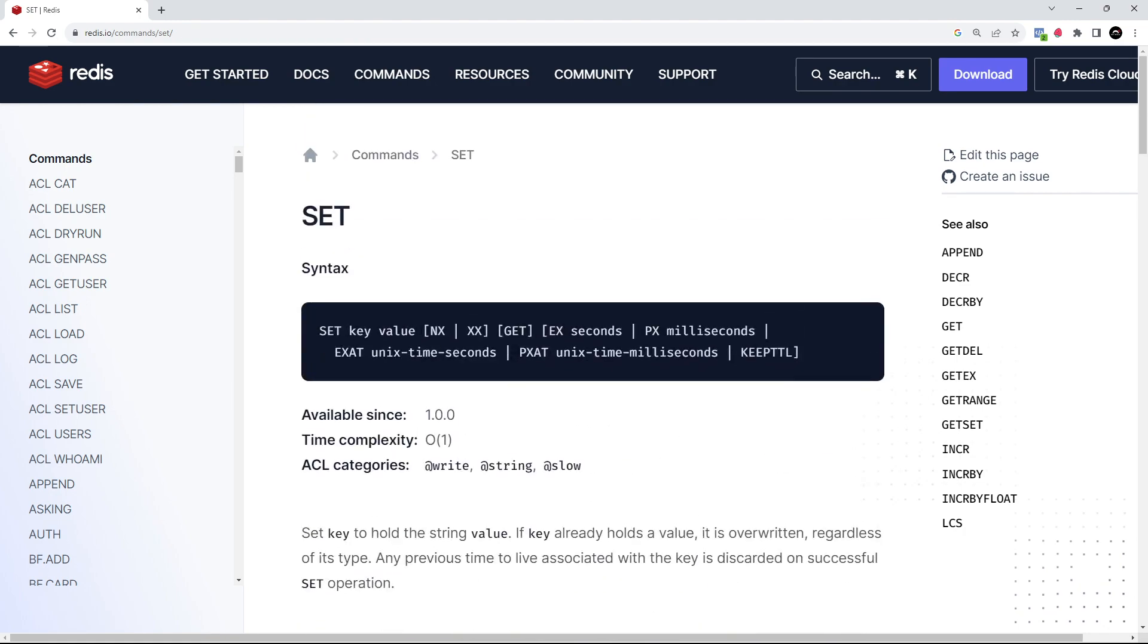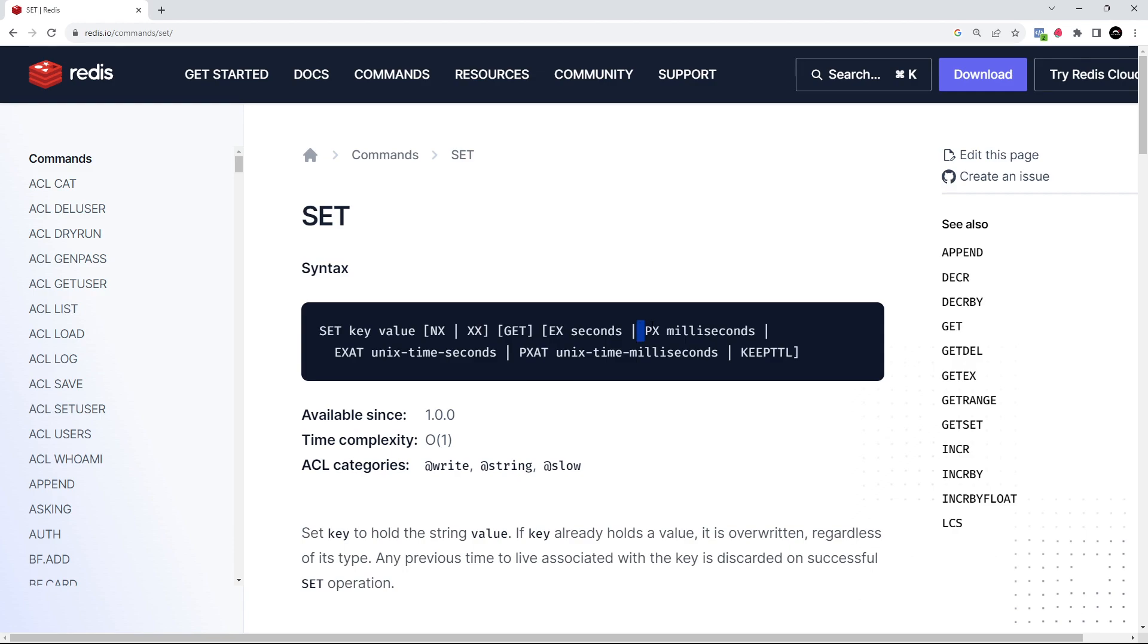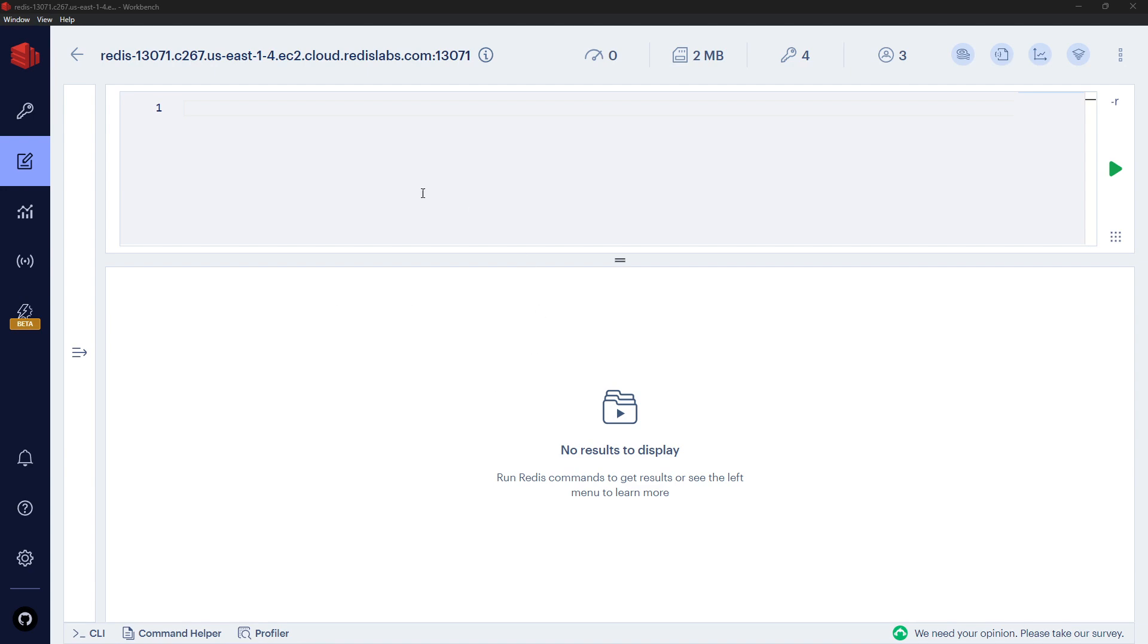Redis outlines this at the top of the page by putting square brackets around groups of options with pipes in between them to specify you can only use one of those at once - so only NX or XX, and only one of the expiry options.